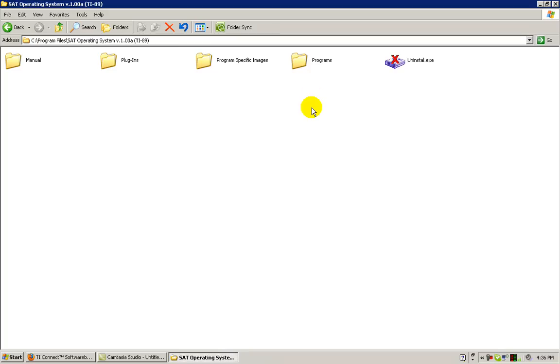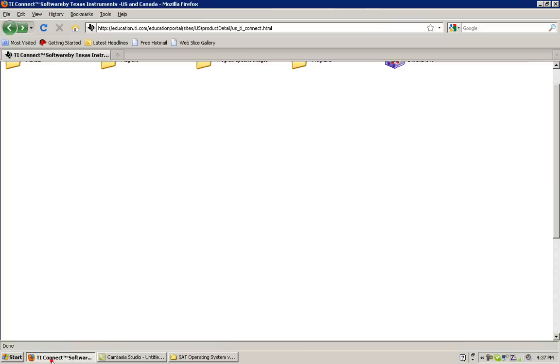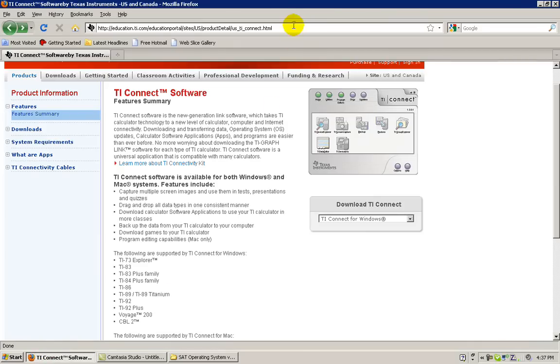Before we do anything with the programs or the program specific images, we have to install the TI Connect software by Texas Instruments Incorporated. The link to the webpage to download the software is included in the instruction manual.